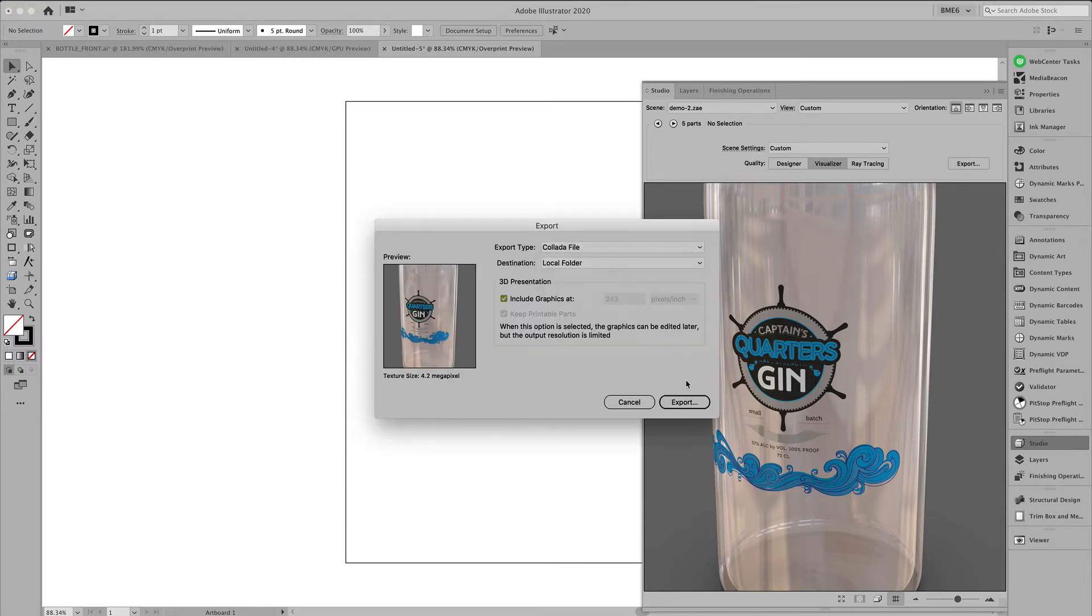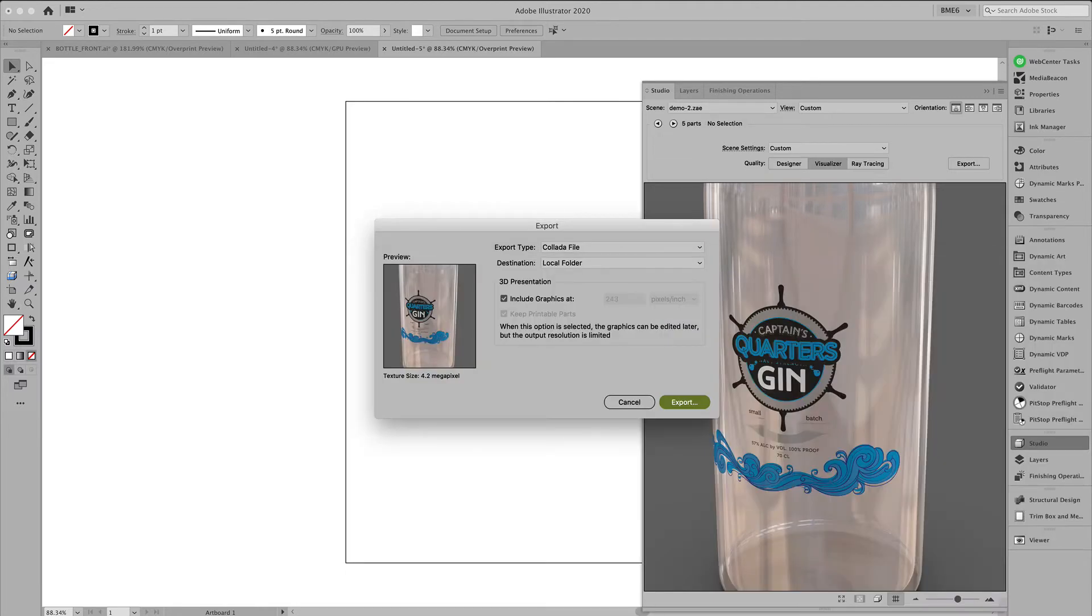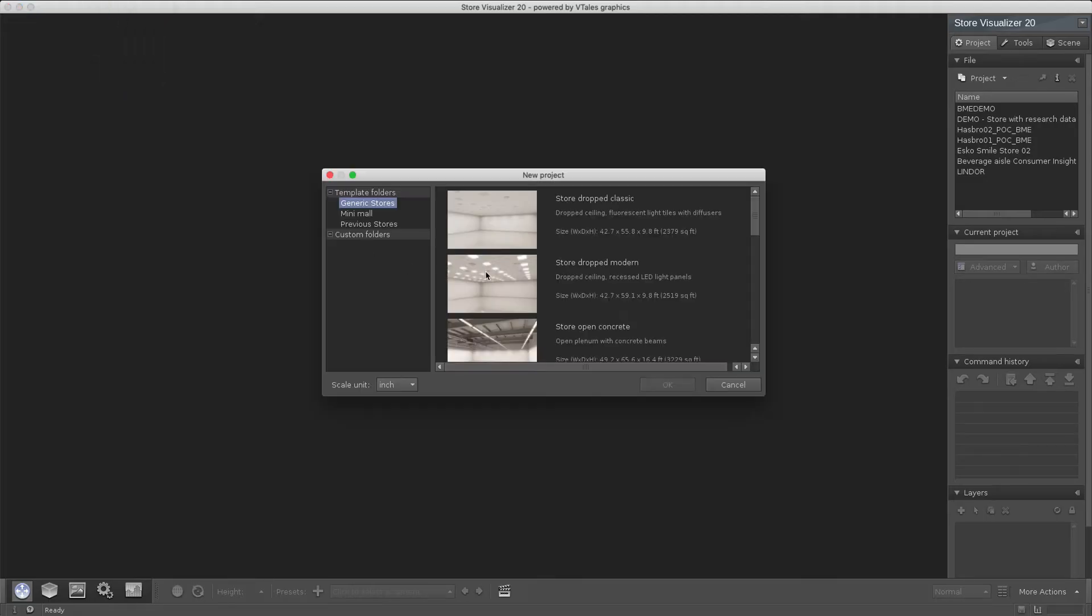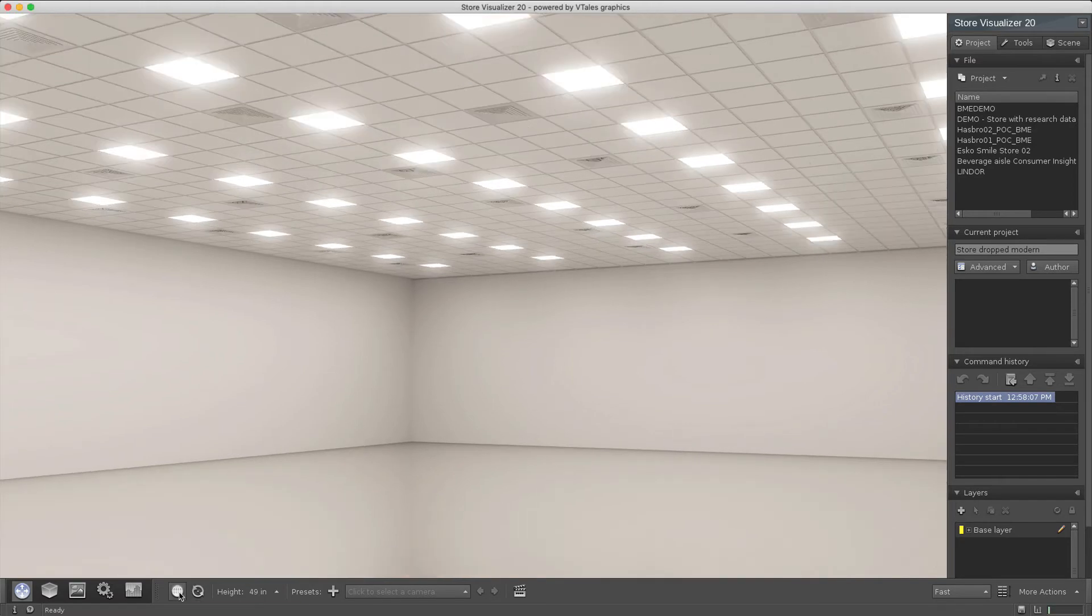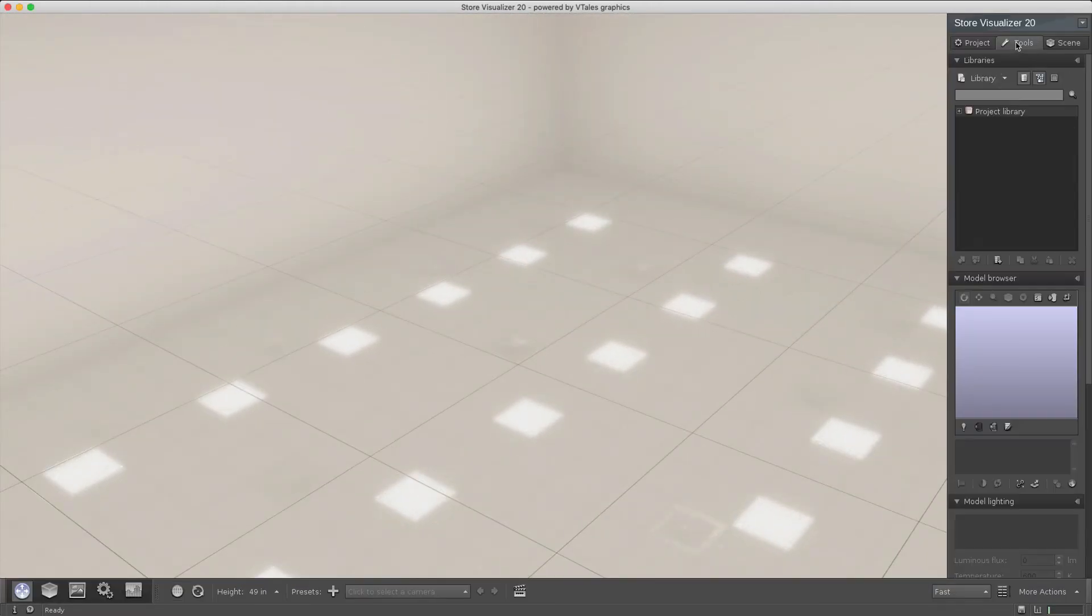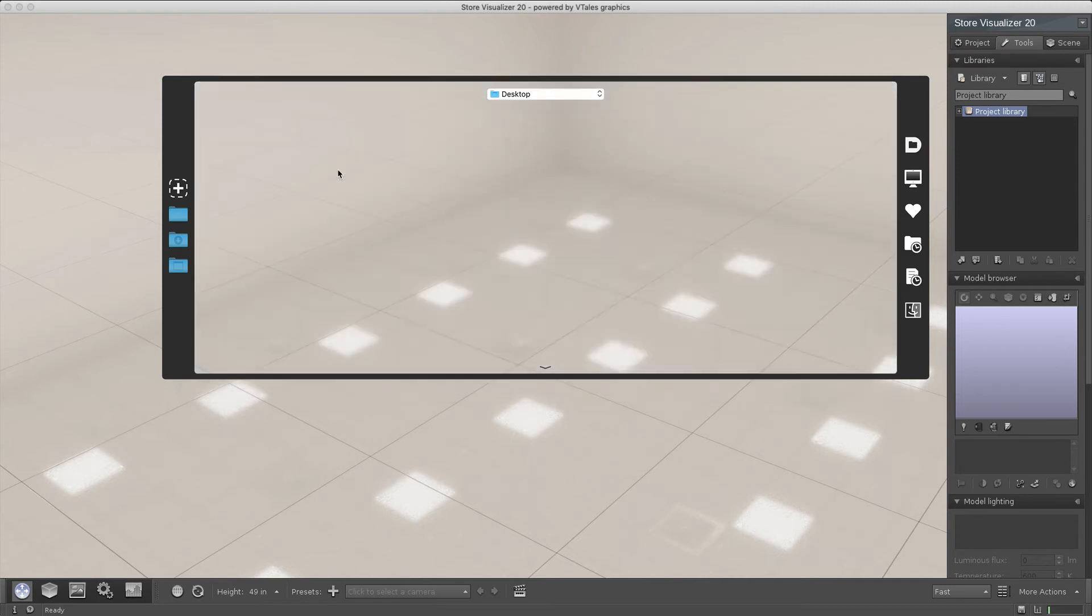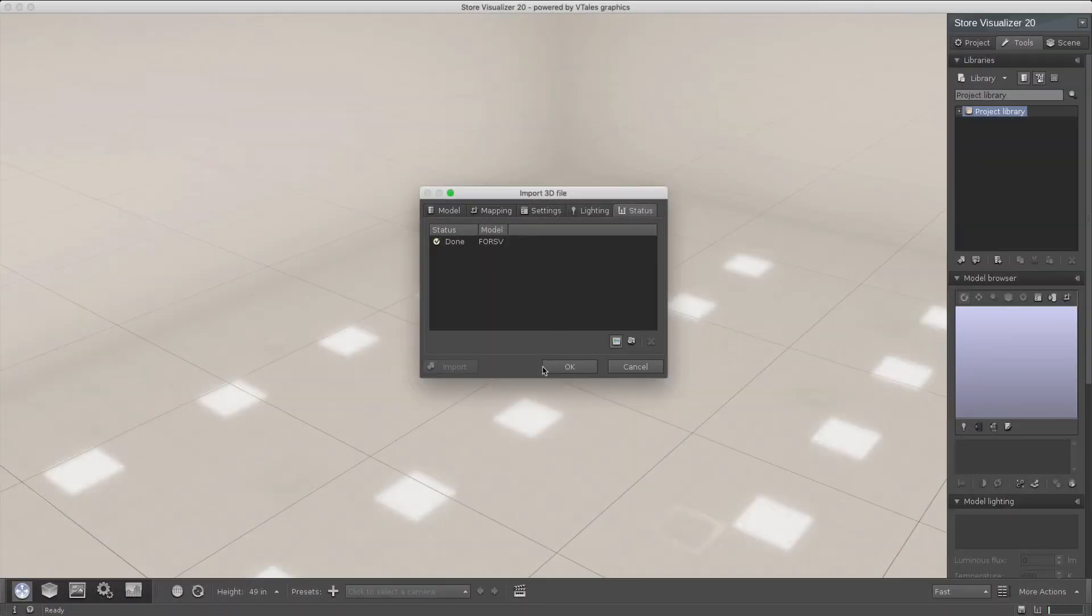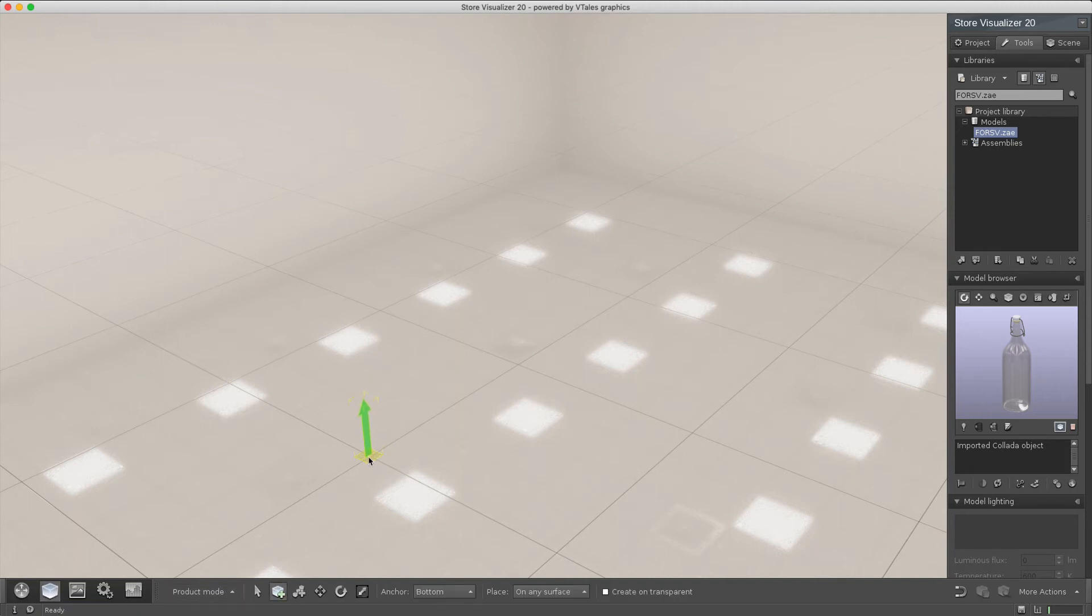Now we can export this to a Collada file and import this in Store Visualizer. Let's position it on the ground plane. And the advantage of importing this Collada model here in Store Visualizer is the fact that we can interact with the content of the bottle.